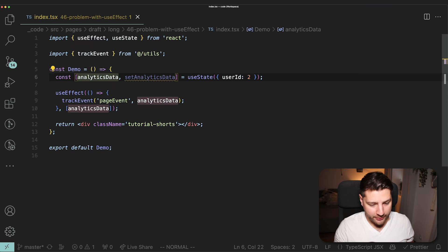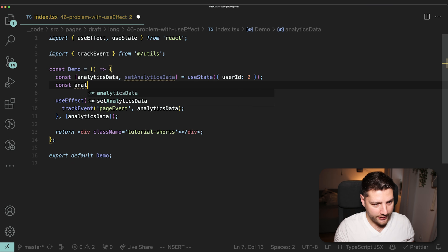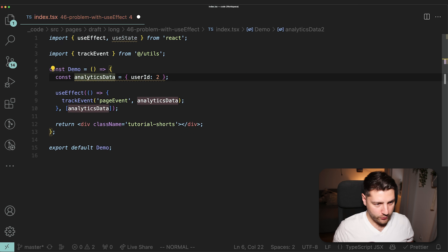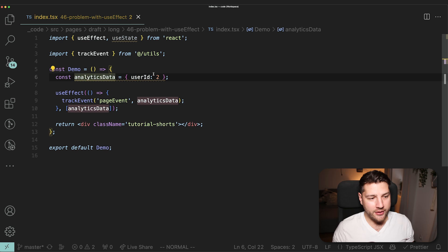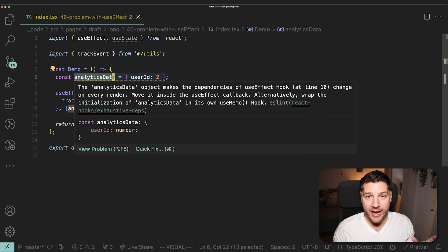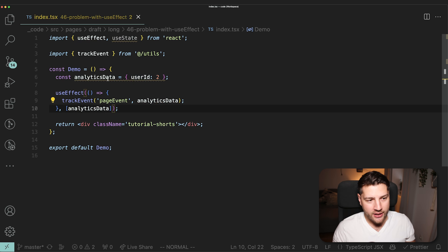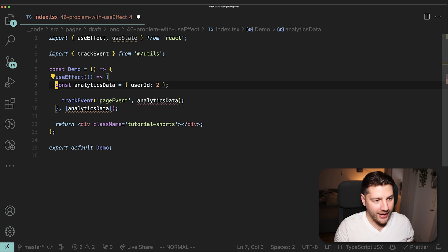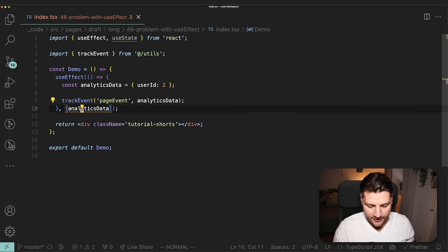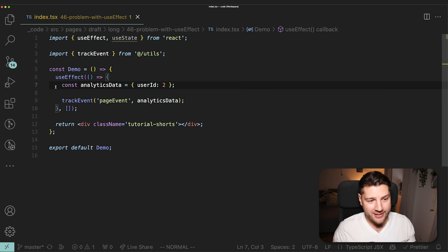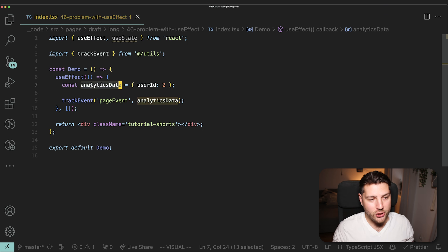If instead the variable is defined inline like we had before — as a plain object in the component — adding it to the dependency array is going to cause an infinite render. If this variable isn't used anywhere else in the component and it's only used inside this one UseEffect, you can just move it inside the UseEffect itself and remove it from the dependency array. This is a very easy and elegant solution when you're only using it in that one effect.